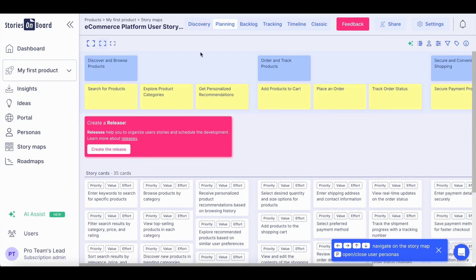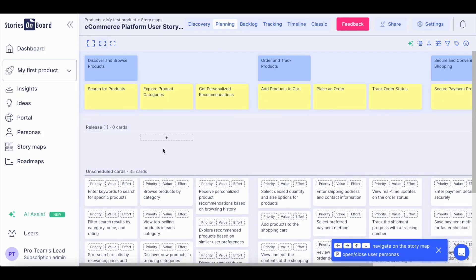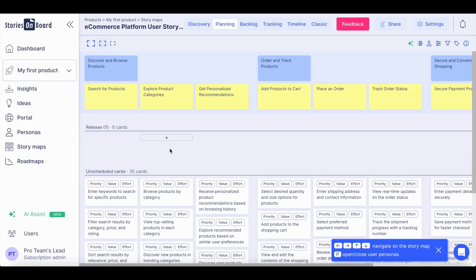In the planning mode, you can create your first release defining the minimum viable solution that you are going to deliver for your users, gathering their feedback in an early stage.